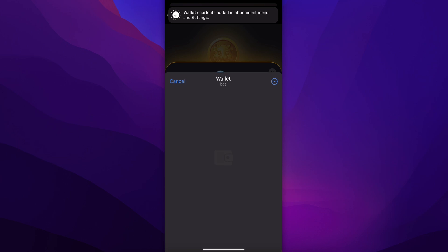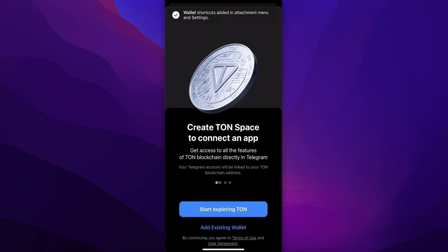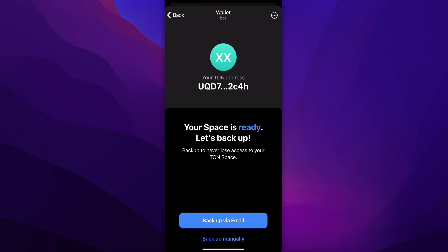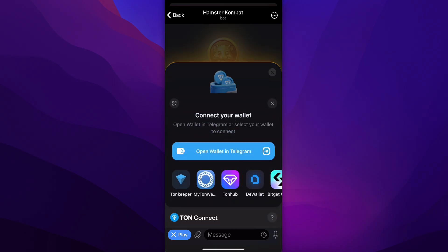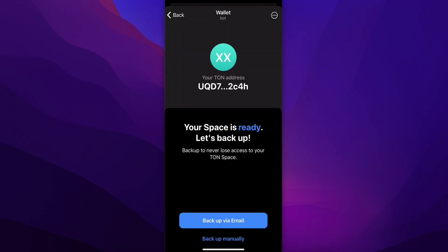You can simply tap on Start exploring TON. As you can see, this is our address — tap on it to copy it. First of all you're going to have to back up, because if you lose access to your address you need to be able to recover it. Simply tap on Backup via email and enter your email address.